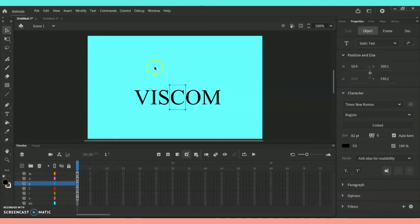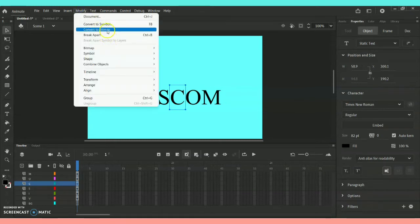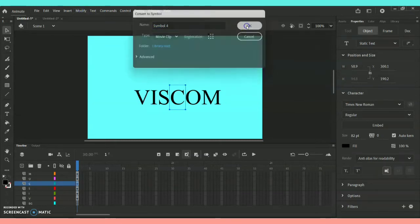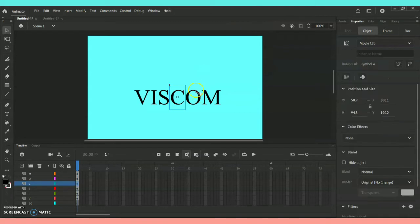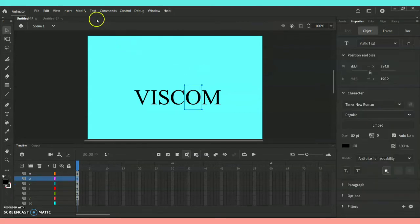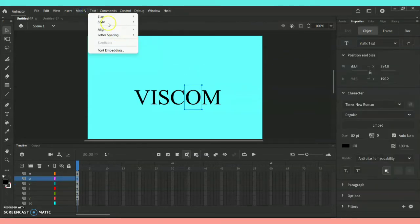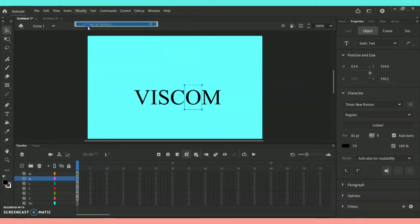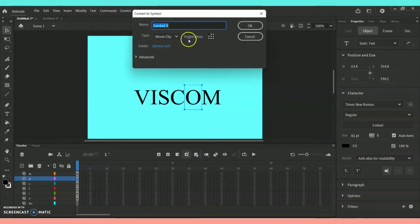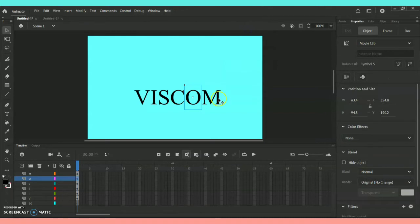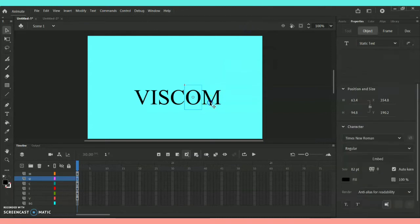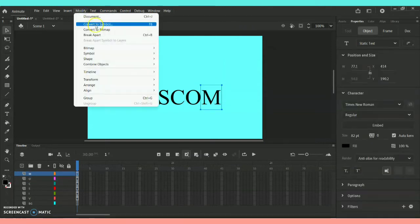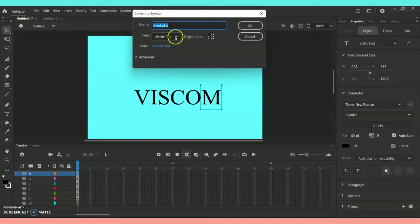As you can see, I'm repeating the same process — highlighting each letter, going to Modify > Convert to Symbol, and making sure that the type is set to Movie Clip, then clicking OK.